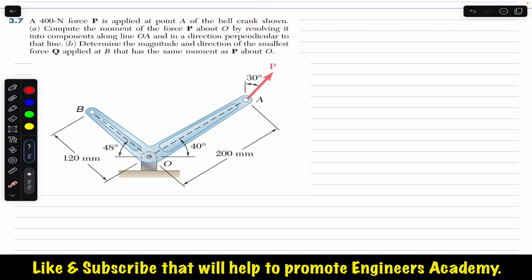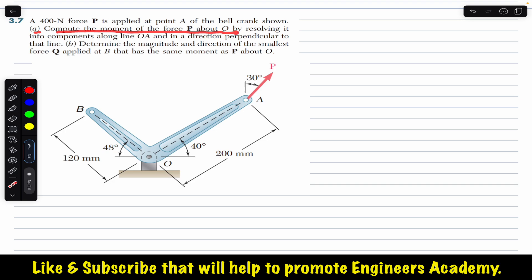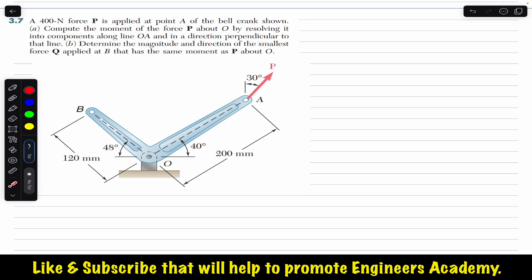Hello students, welcome to Engineers Academy. Do hit the subscribe button if you are here for the first time. We are going to solve this problem from Chapter 3, Vector Mechanics by Beer & Johnston. The problem states that a 400 newton force P is applied at point A of the bell crank shown. Part A: compute the moment of force P about O by resolving it into components along OA and perpendicular to that line. Part B: determine the magnitude and direction of the smallest force Q applied at B that has the same moment as P about O.